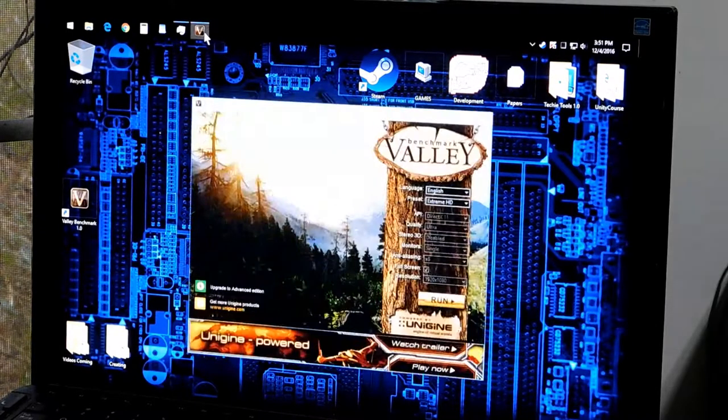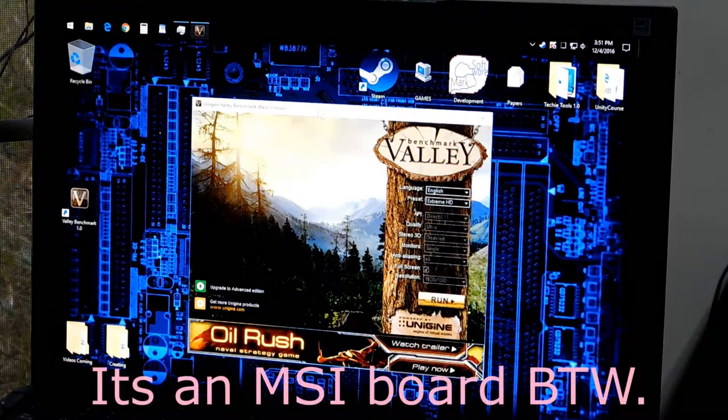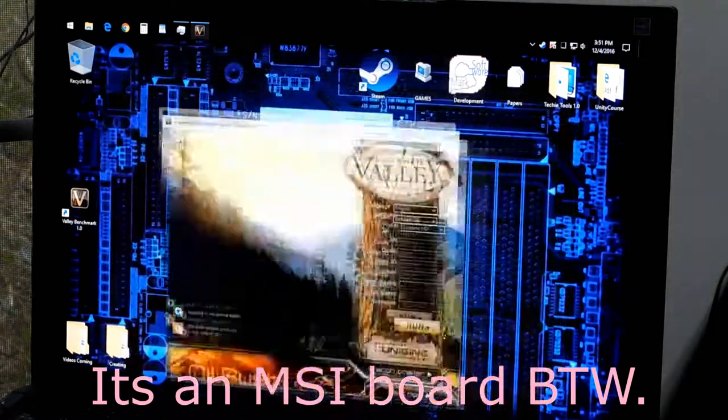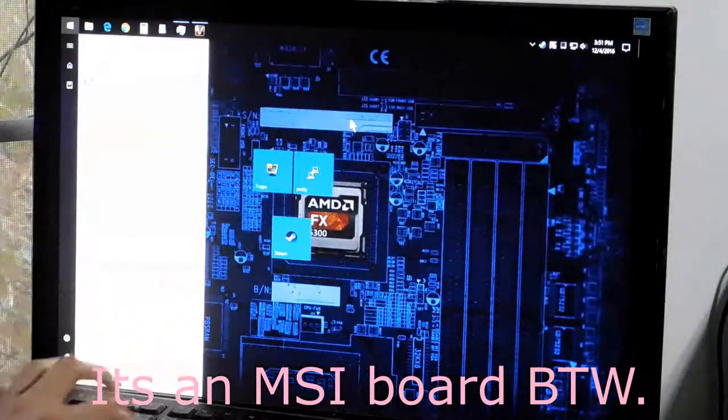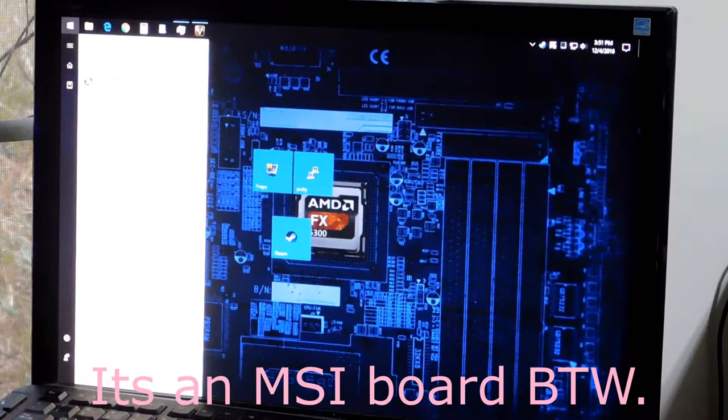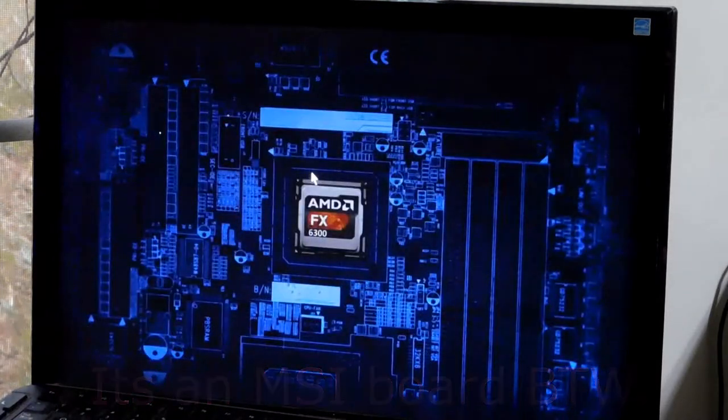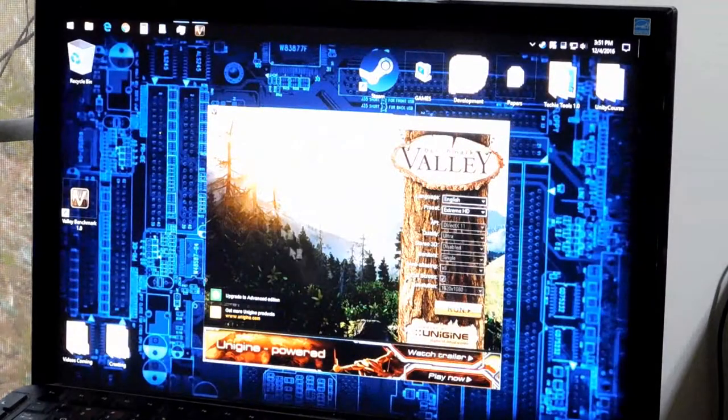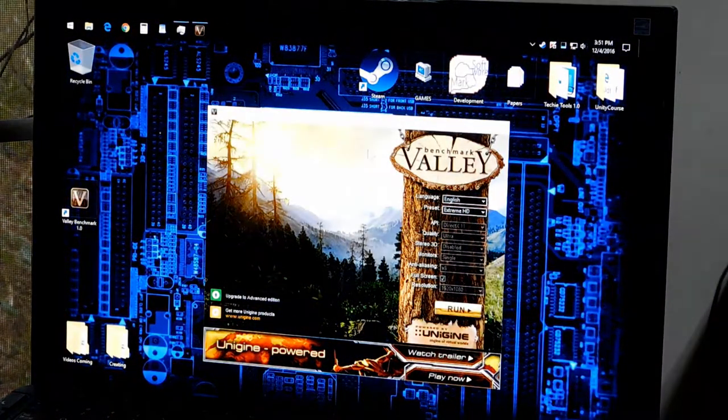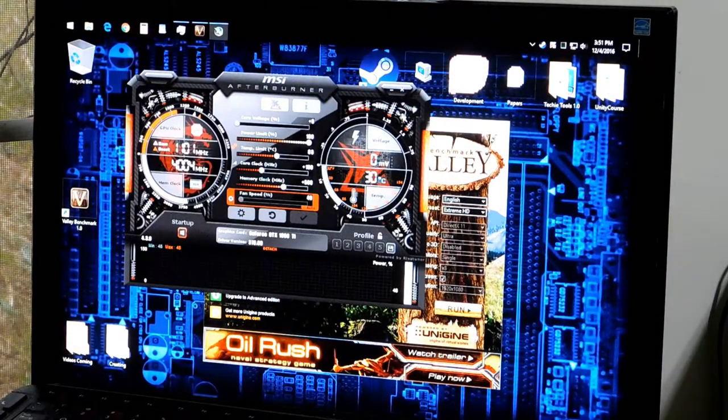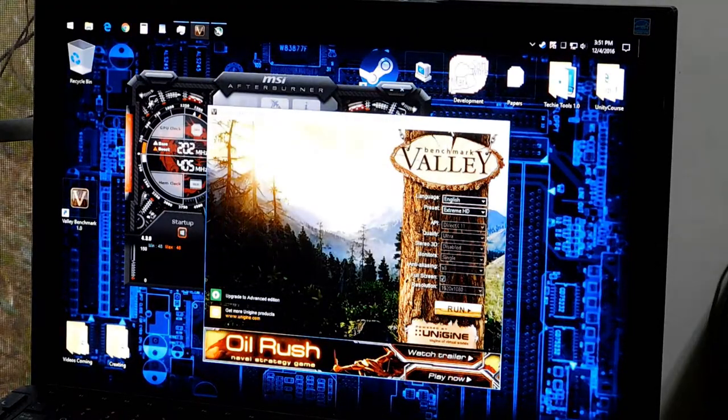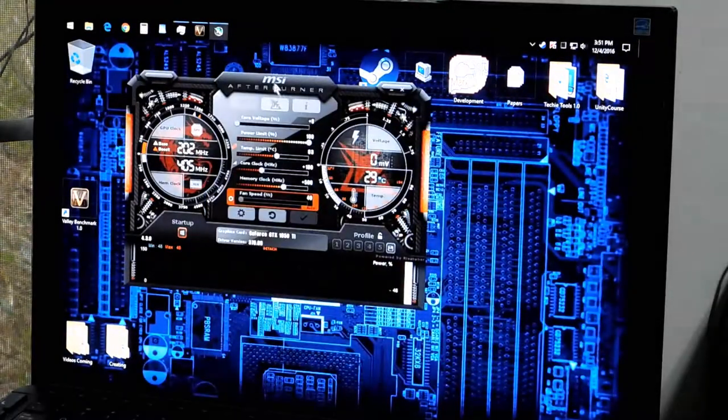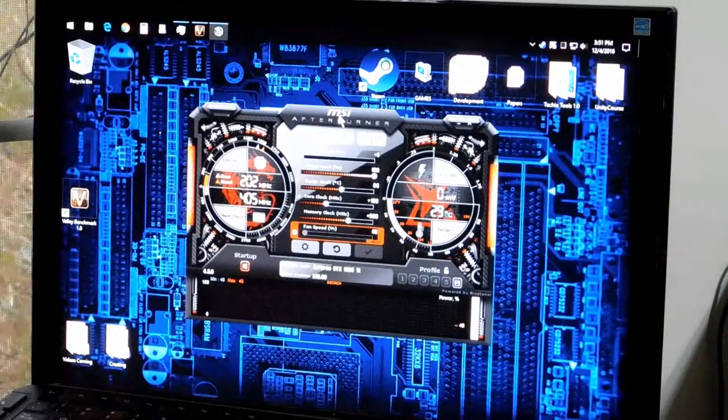But I can overclock the 1050 Ti, and so I'm going to use Afterburner and Unigine Valley. Of course, everyone knows what that's for. Unigine Valley is for stability testing, and MSI Afterburner is for overclocking.